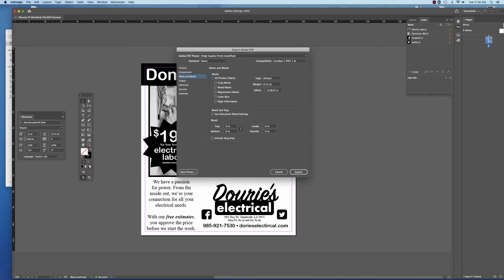Right here under marks, you can select whichever ones the printer asks you to put on there. Typically we click all the printer marks, but sometimes some printers ask you specifically which ones that they need to see.